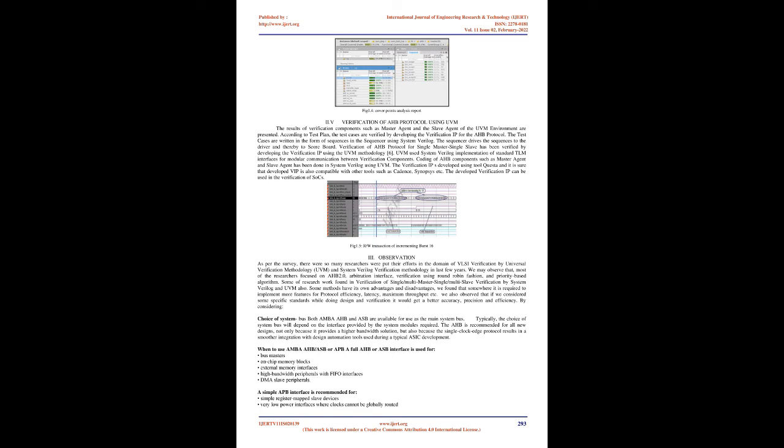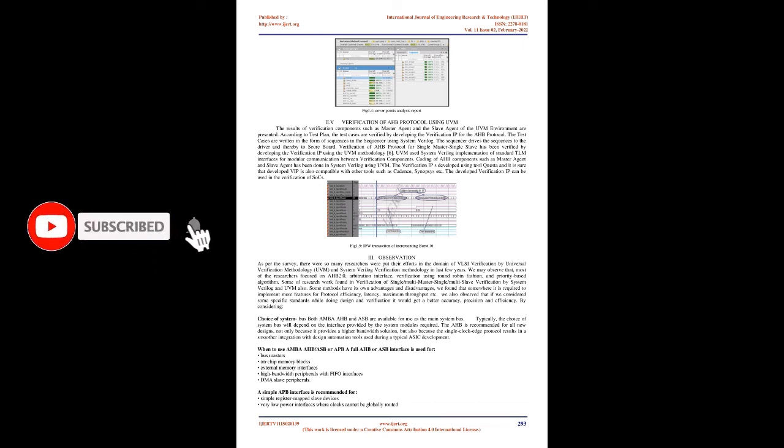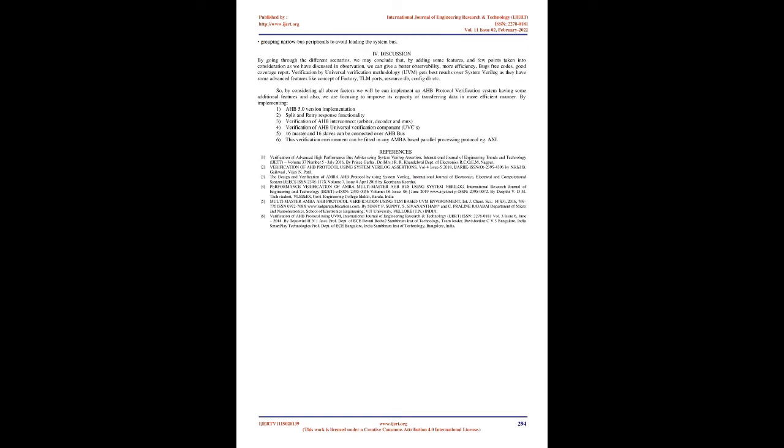3: Observation. As per the survey, there were so many researchers who put their efforts in the domain of VLSI verification by Universal Verification Methodology UVM and SystemVerilog verification methodology in last few years. We may observe that most of the researchers focused on AHB 2.0 arbitration interface verification using round robin fashion and priority based algorithm. Some of research work found in verification of single/multi-master, single/multi-slave verification by SystemVerilog and UVM. Also, some methods have their own advantages and disadvantages. We found that somewhere it is required to implement more features for protocol efficiency, latency, maximum throughput, etc. We also observed that if we consider some specific standards while doing design and verification, it would get better accuracy, precision, and efficiency.